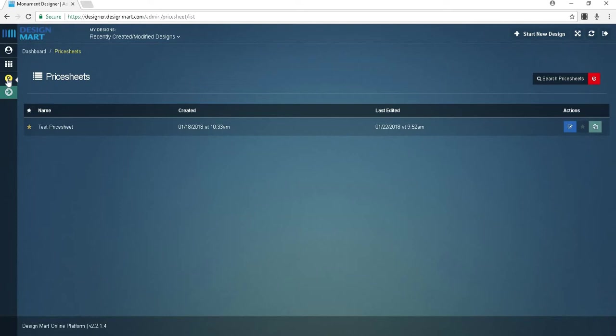You may create multiple price sheets and you can even duplicate previous sheets to modify and create new ones. The star symbol here indicates which price sheet is currently being used to calculate your prices. To edit a price sheet, click the blue pencil icon here.